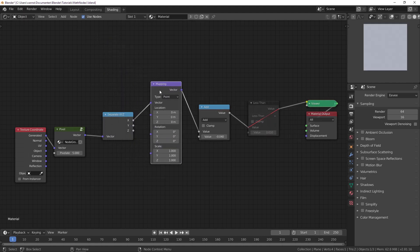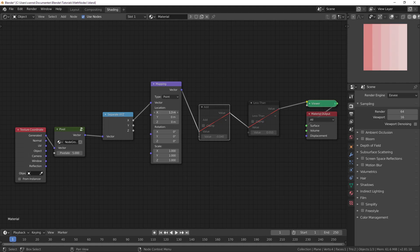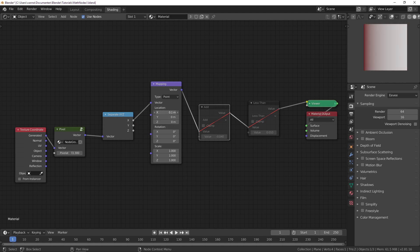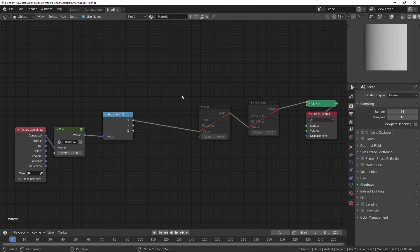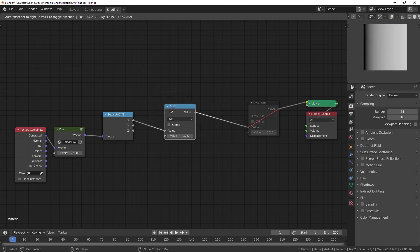I'll show it to you — let's use this node, set to 5 for example. It's outputting a vector which is why we get a color, but other than that you can see this is again just adding a value and moving it. Let's delete this and go back to our math node.